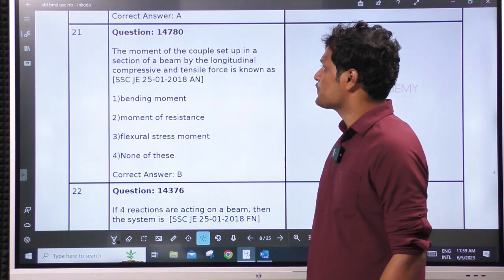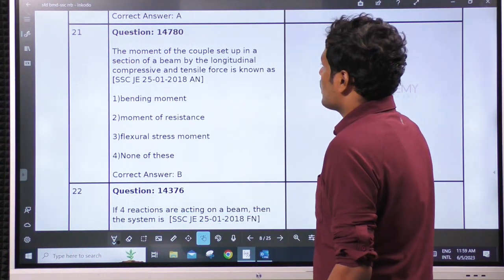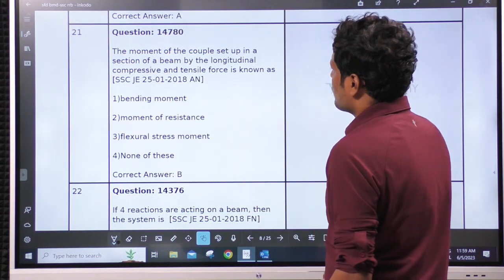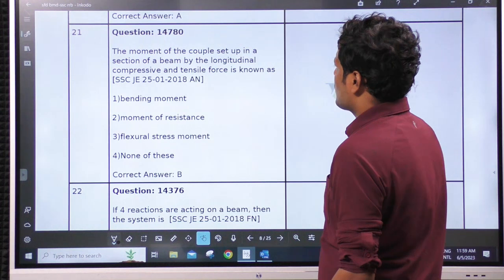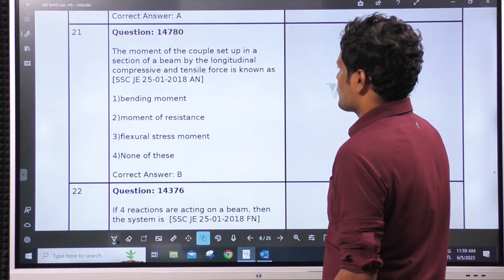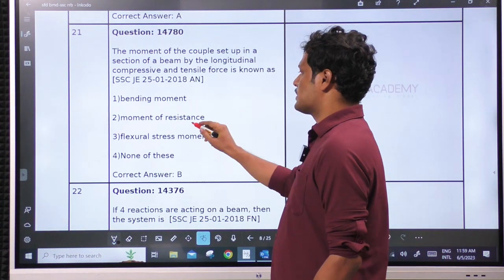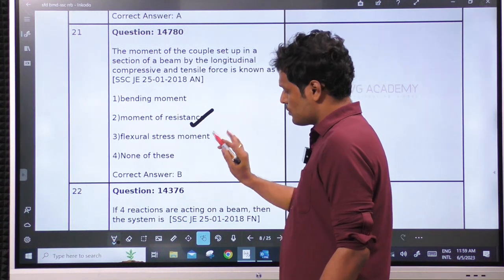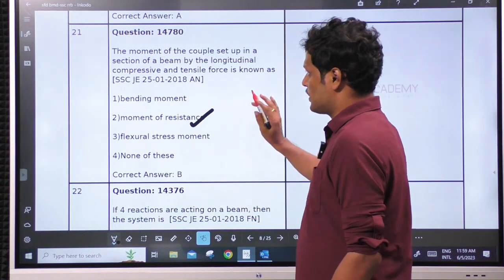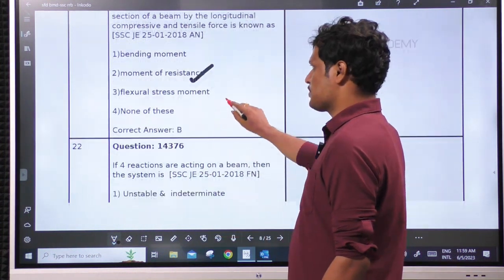The moment of the couple set up in a section of a beam by the longitudinal compressive and tensile forces is known as moment of resistance. This is related to the bending stress chapter.